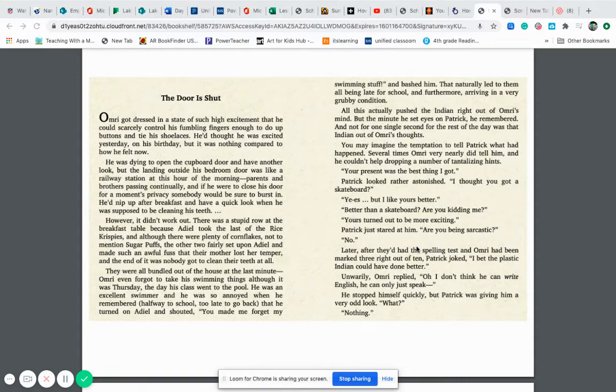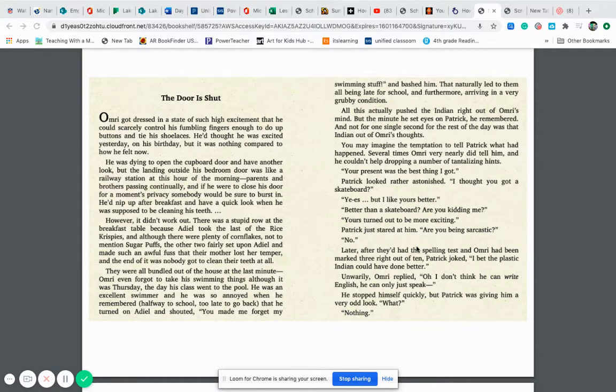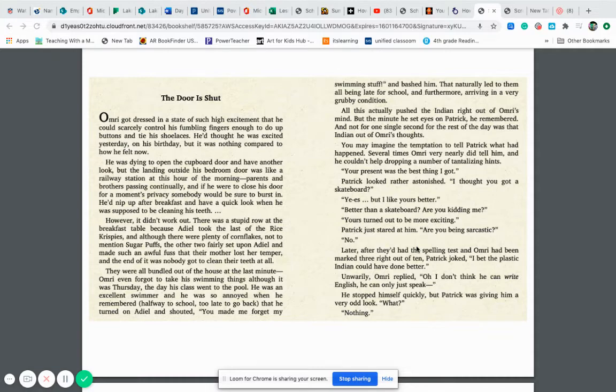All this actually pushed the Indian right out of Omri's mind. But the minute he set eyes on Patrick, he remembered. And not for one single second for the rest of the day was that Indian out of Omri's thoughts. You may imagine the temptation to tell Patrick what had happened. Several times, Omri very nearly did tell him and he couldn't help dropping a number of tantalizing hints. Your present was the best thing I got.